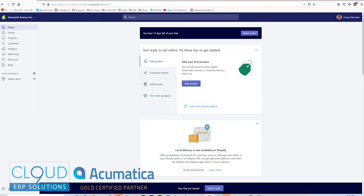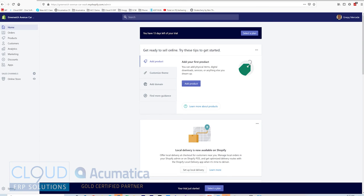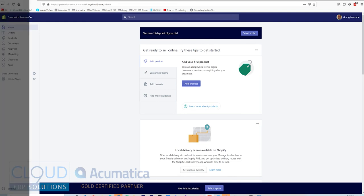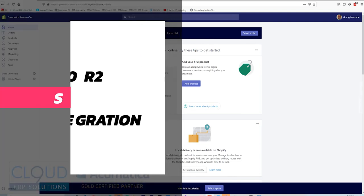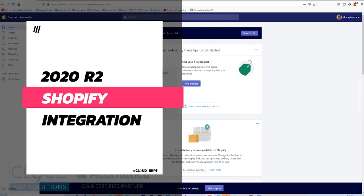Thanks for watching this video and subscribing to our Cloud9 ERP Solutions YouTube channel. In this video, we're going to talk about Acumatica 2020 R2 and the new Shopify functionality built into the Commerce Connector.